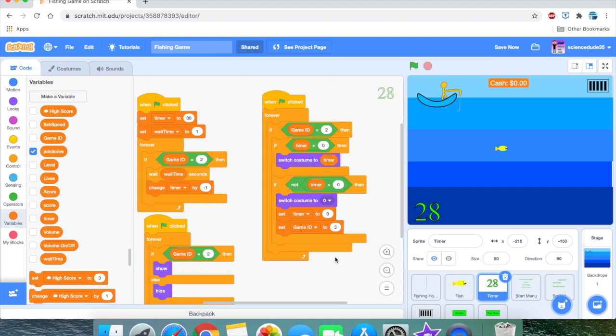The timer sprite is quite self-explanatory: only if the game ID equals 2 does it change the timer by negative one. We will change this wait time when we do the level-up code — we're going to change the wait time according to what level it is. You can also make the timer larger or smaller based on how easy or hard you want the game to be.